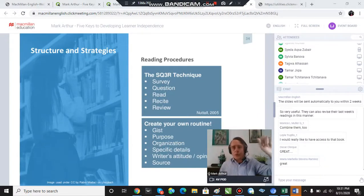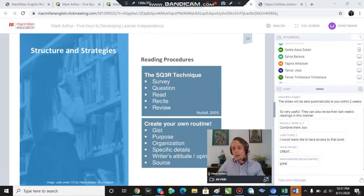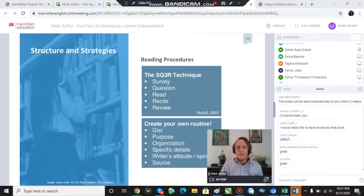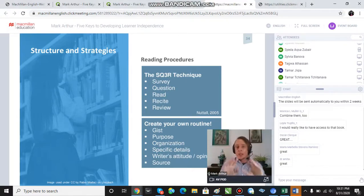Write each heading in your notebook, leave enough space to make notes, read the text, make notes under each heading.